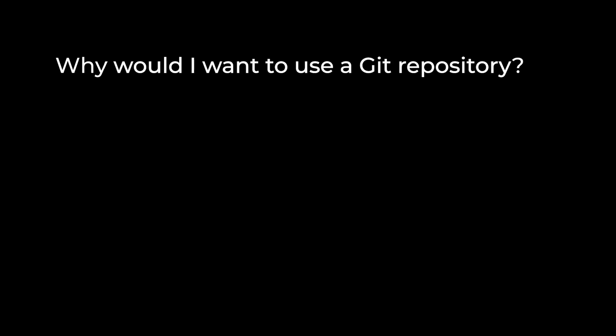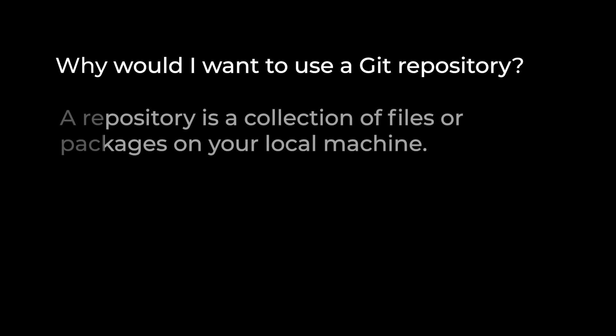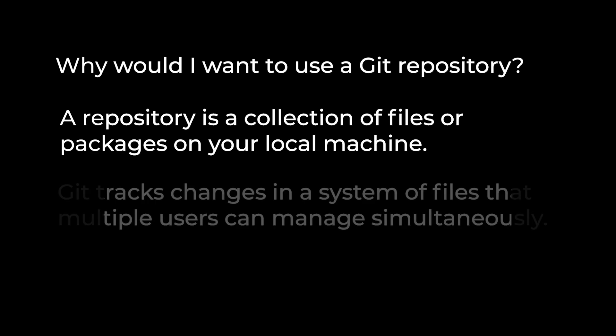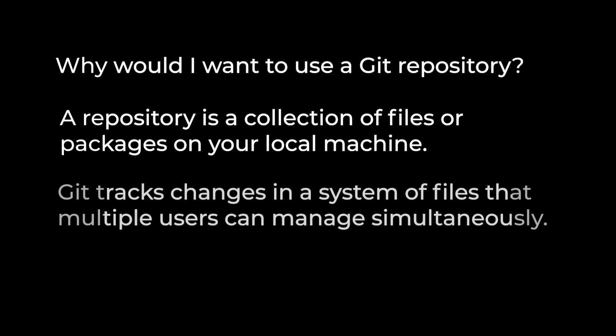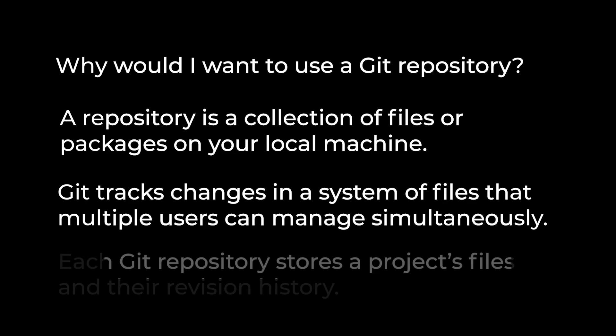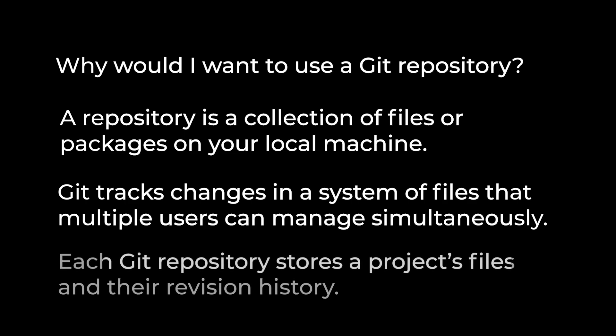So why would you want to host repositories on your cPanel account? A repository is a collection of files or packages on your local machine. Git's version control software tracks changes in a system of files, so multiple users can manage them simultaneously. It does all of this through the use of repositories. Each repository in Git stores a project's files and the revision history for those files as they change over time.